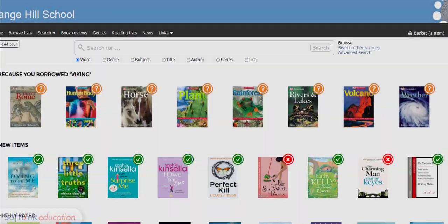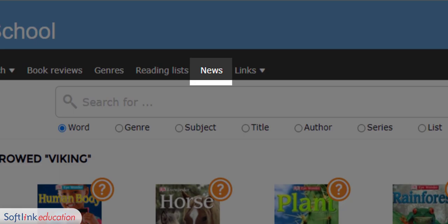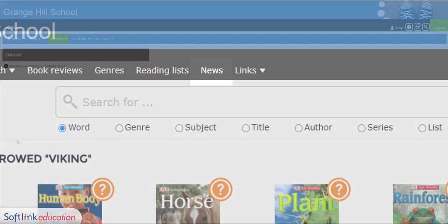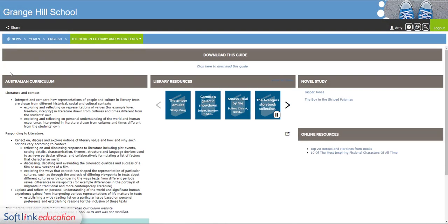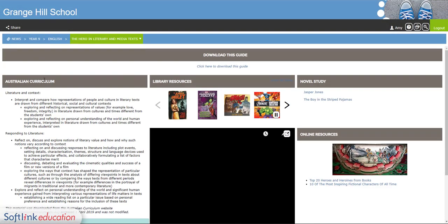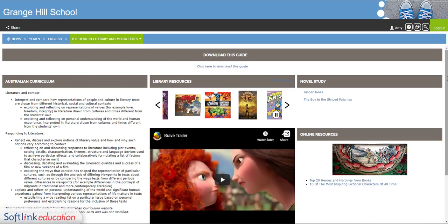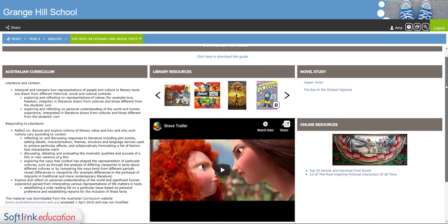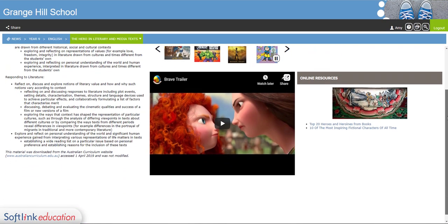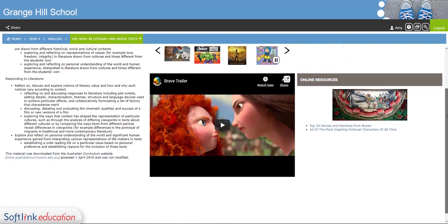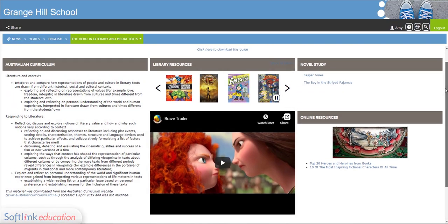The news page is the heart of your library system. Here you'll get updates on new reading competitions and even events in the library and school. If your school has LearnPath, which has useful resources for your lessons and homework, you can also access this here.